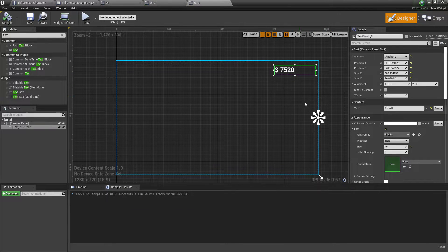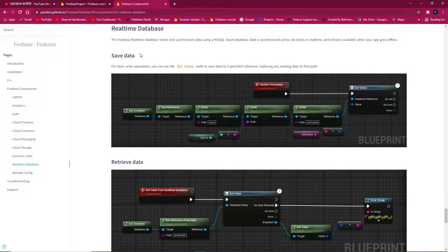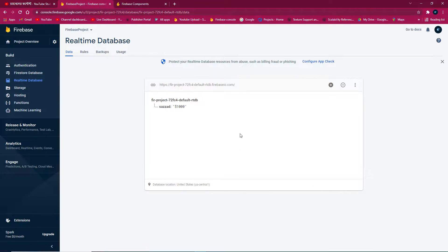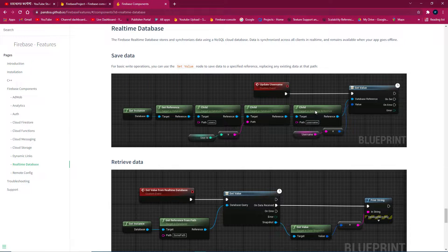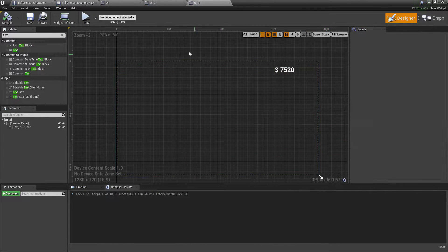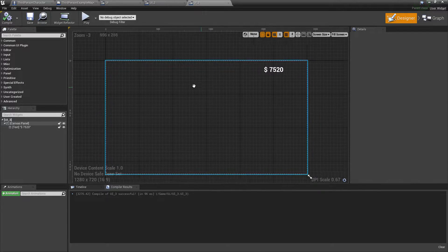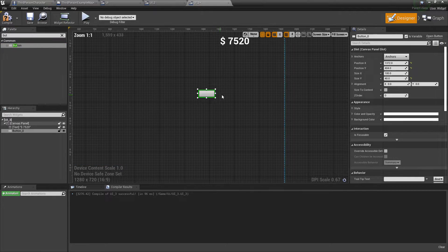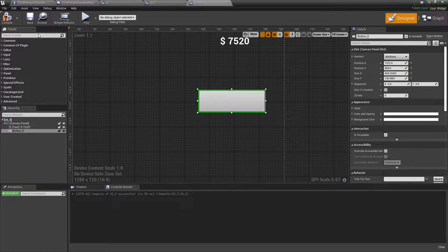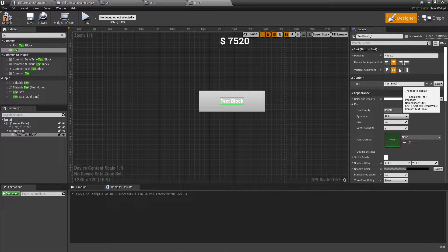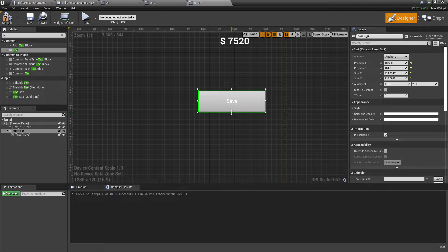We also need to learn the logic of the Firebase component. For saving any data, first we get an instance, then get a reference, then a child. The child is basically the user — whatever name we add here is the user. We can add another data inside it. Now let's create that money system — let's add a button for adding money. Set the button text to something like 'save'.